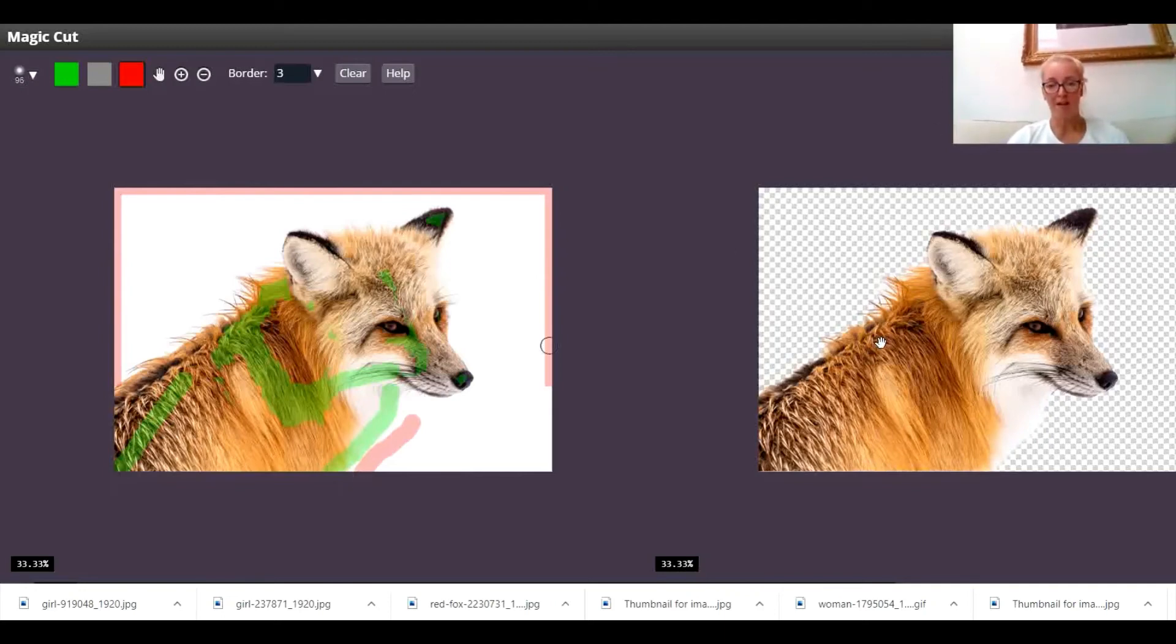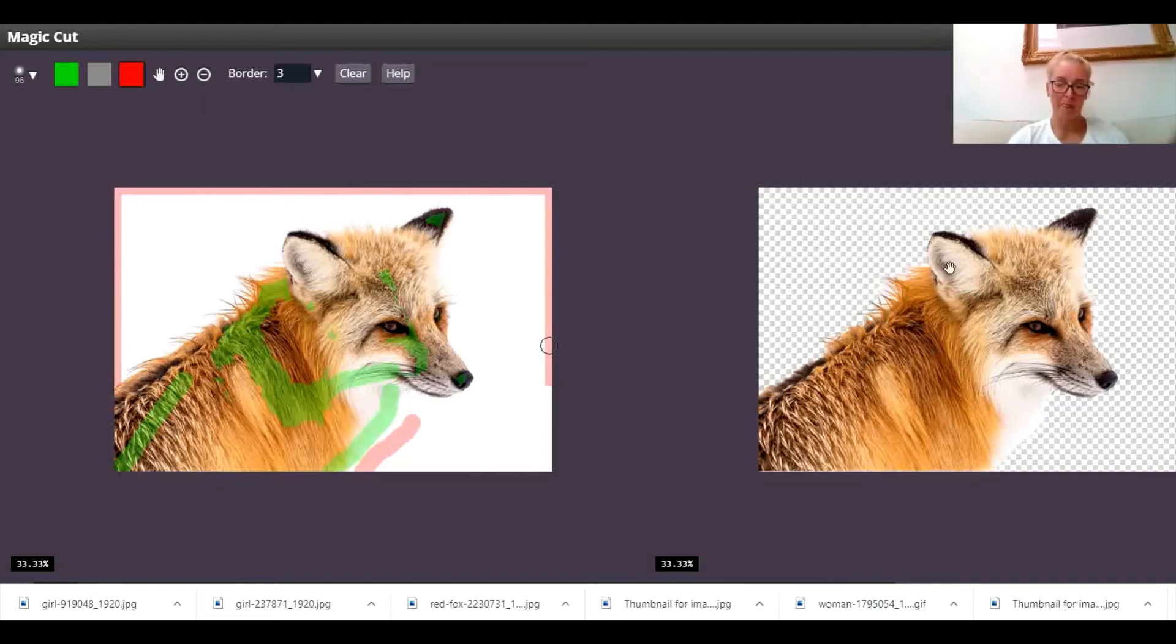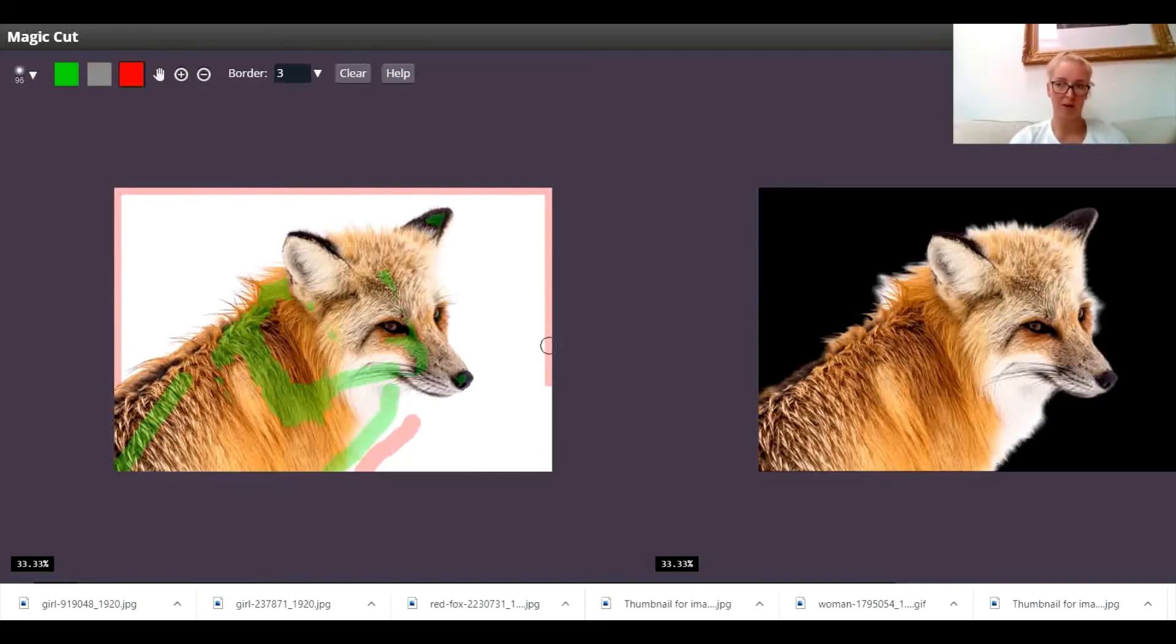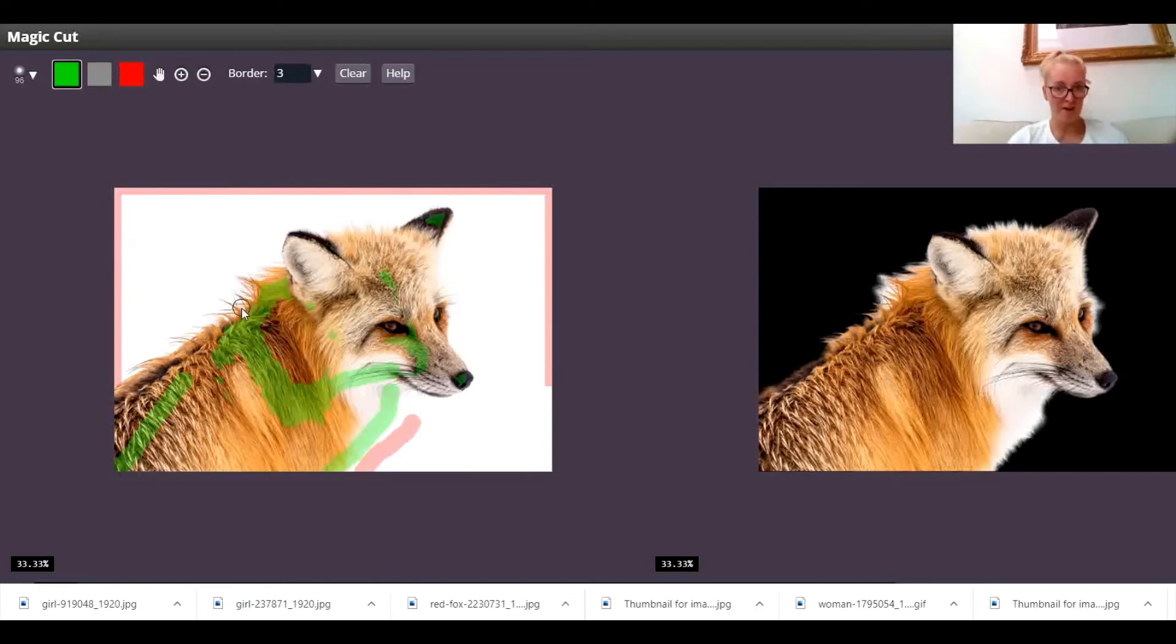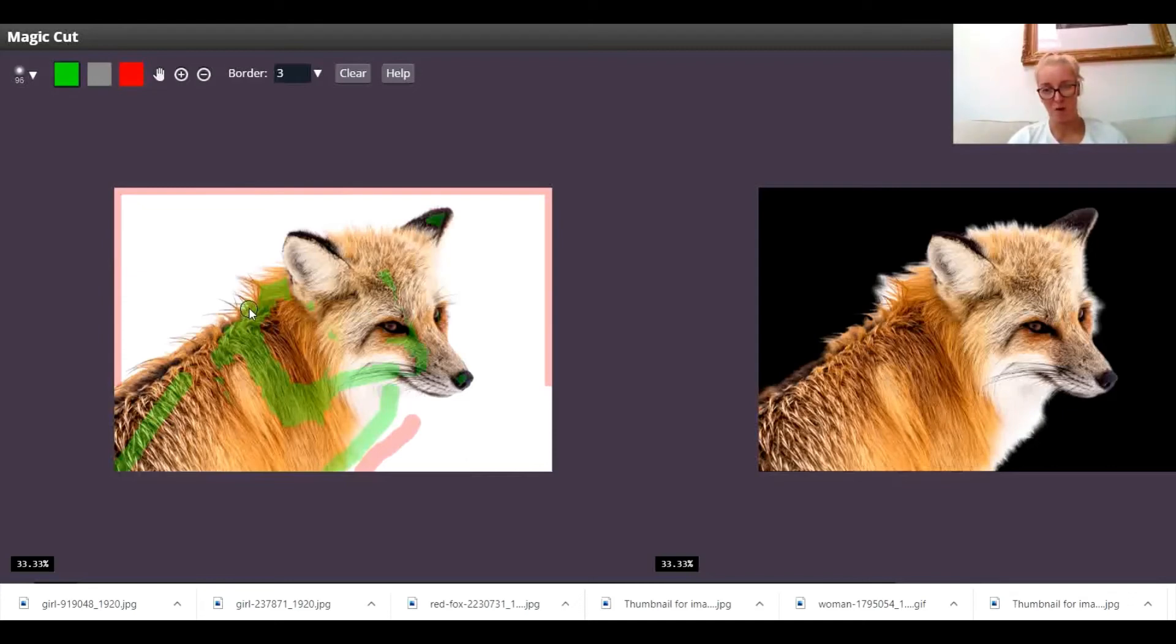The other bit that's really tricky with this picture is that the fur is quite finely detailed. So if I click on the black background to show you, you can see that part of the white background is showing through. You can have a little play and try and see if you can get rid of that by painting in that little bit of fur there with a bit of green and try and get rid of that bit of white behind it. But it will struggle.